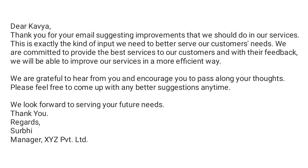Let's get to the content. 'Dear Kavya, thank you for your email suggesting improvements that we should do in our services.' The first paragraph thanks the customer named Kavya for her suggestions. In the second paragraph, they express that they are grateful to hear from her and encourage her to pass along her thoughts, appreciating the braveness she showed in sending the company a mail. In the last line they write that they look forward to serving her future needs. Thank you. Regards, Subhi, Manager, XYZ Private Limited.